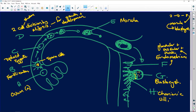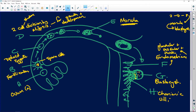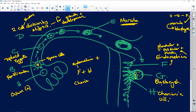Let's go. Identify structure C: diploid zygote. Haploid sperm plus haploid egg cell equals diploid zygote when fertilization has taken place. The stage of embryo development at E is called a morula. The structure that develops from a combination of F and H: chorionic villi from the blastocyst plus the endometrium equals placenta.